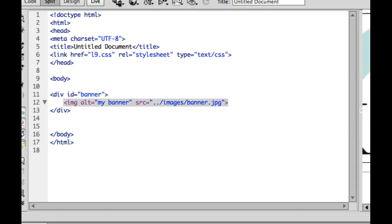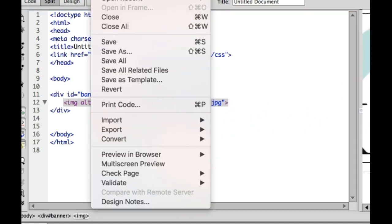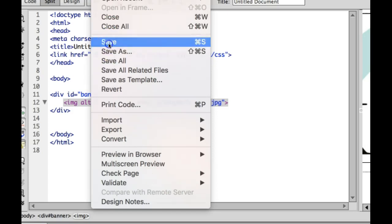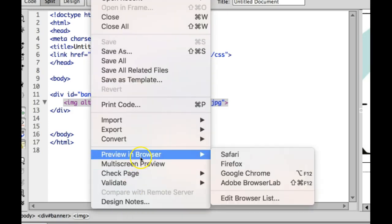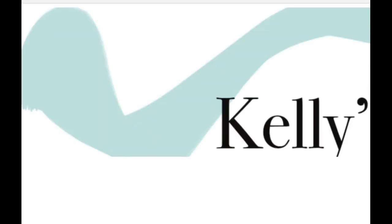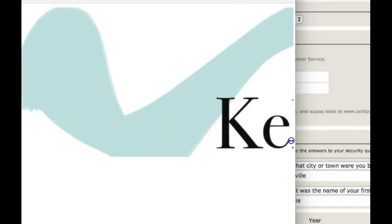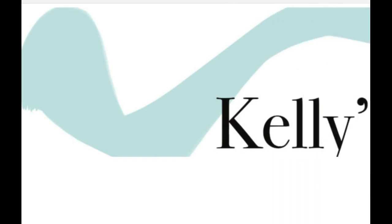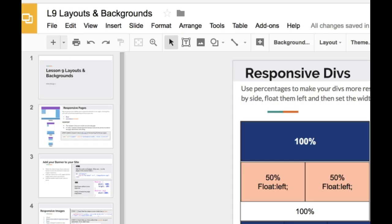You're going to notice that the banner shows up. If I go to preview it, however, when I go to resize my page, you notice that the banner doesn't come with me. It doesn't resize. We want to make this banner responsive so that it'll change sizes.